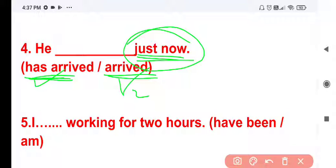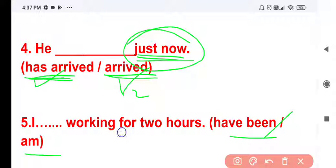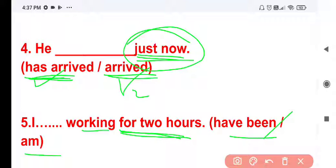Question 5: I ___ working for 2 hours. The options are 'have been' and 'am'. The action is ongoing and continuous, so it is present perfect continuous tense. The answer is: I have been working for 2 hours.